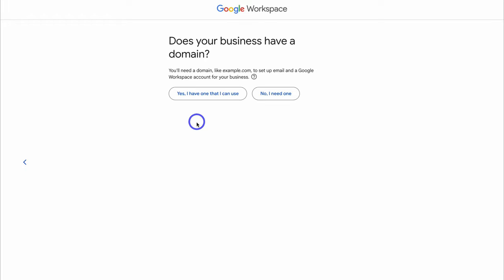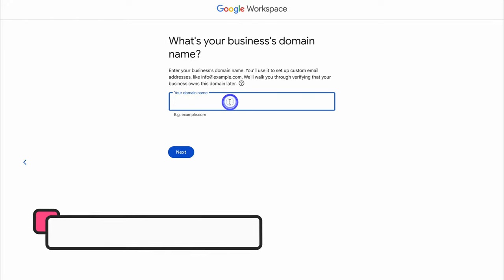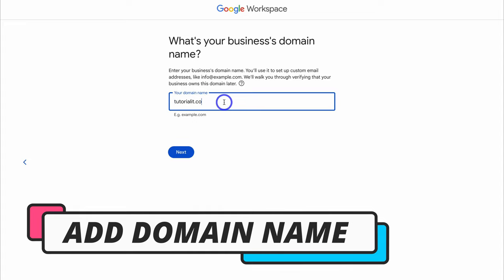Here you'll be asked if you already have a business domain. If you currently don't have one, don't worry — I'll show you how to get one in a minute. I'm going to go ahead and click on 'Yes, I have one that I can use.' Then come down and add your domain name.